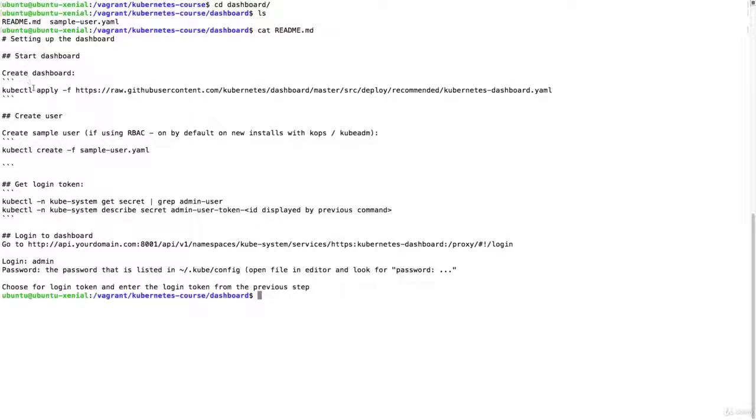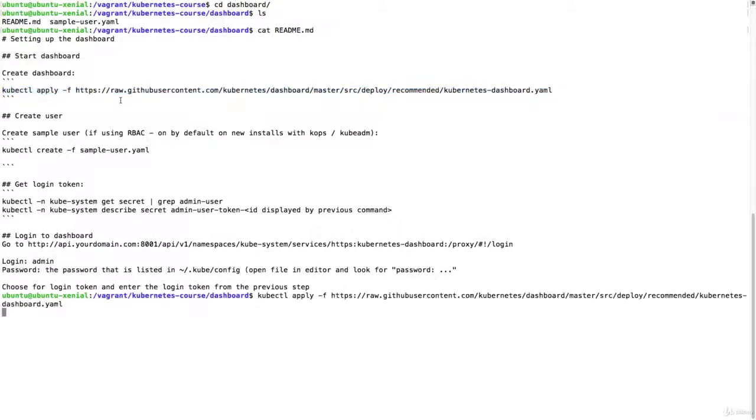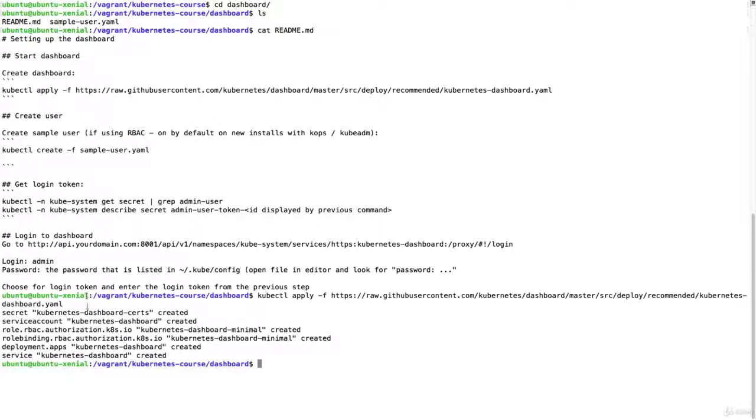To start a dashboard it's still the same, although the URL is a little bit updated, but it's still a kubectl apply. So I'm going to do that first and this is going to create the dashboard.